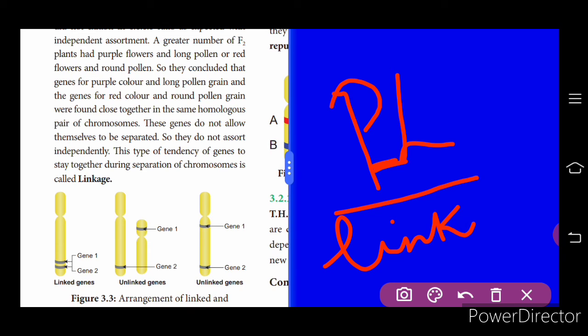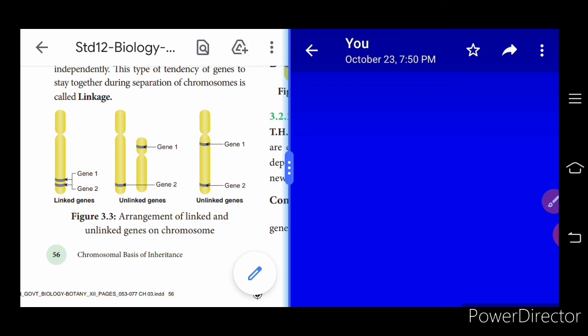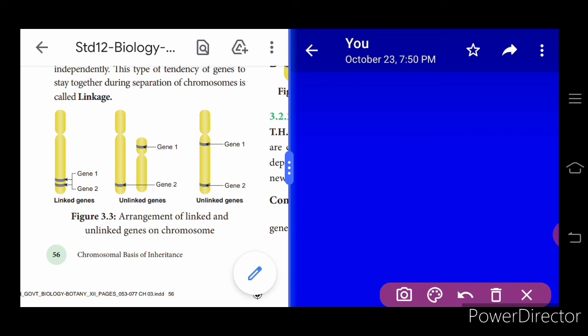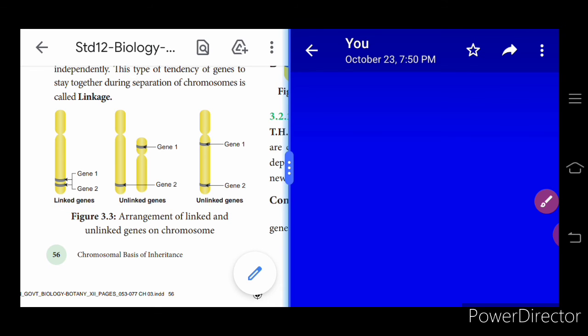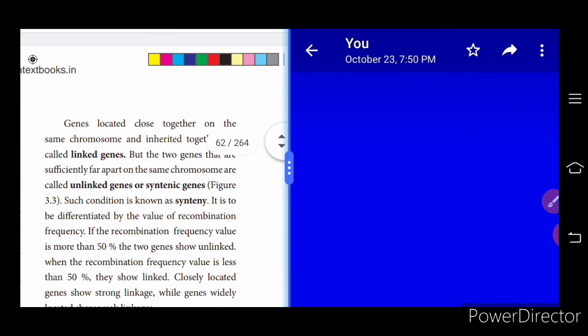The genes responsible for pollen shape — long or round — and flower color — purple — are controlled by two different genes present close to each other; this is called linkage. You can see in this picture the linked genes and the unlinked genes. Linked genes are very close to each other; unlinked genes are not close to each other, being in different positions of the chromatids or chromosome.